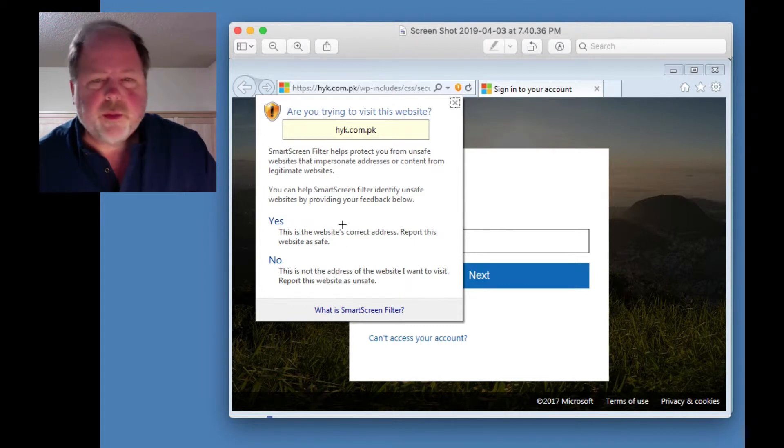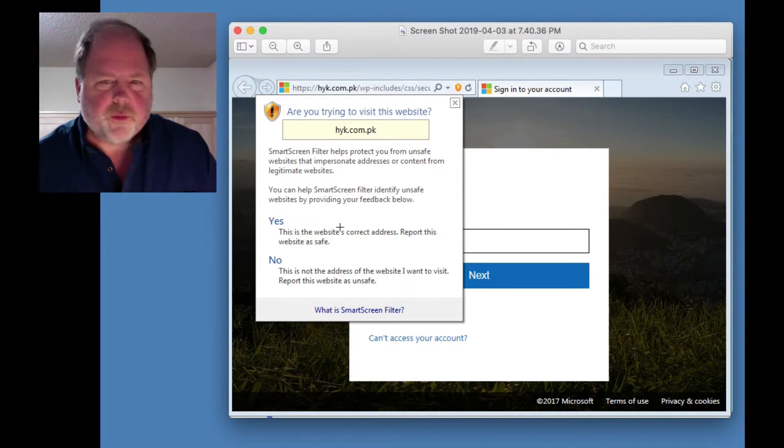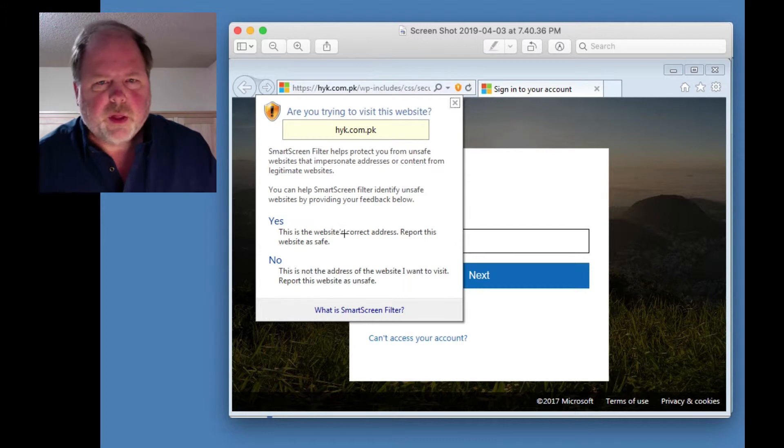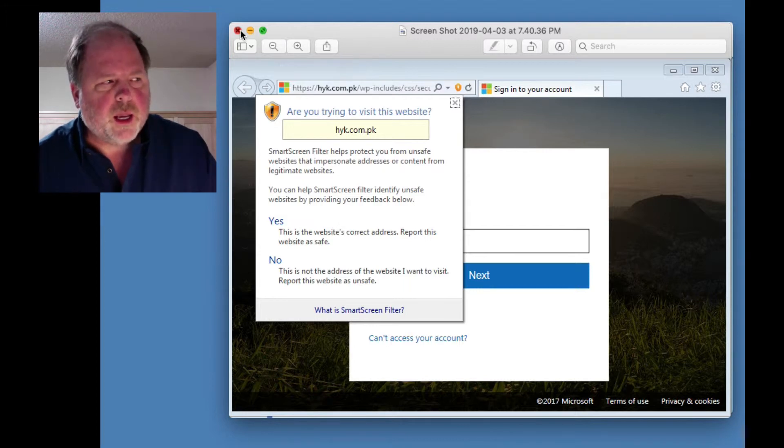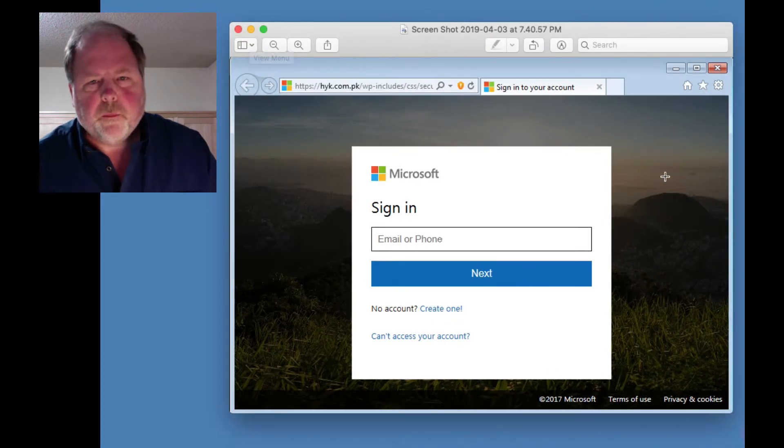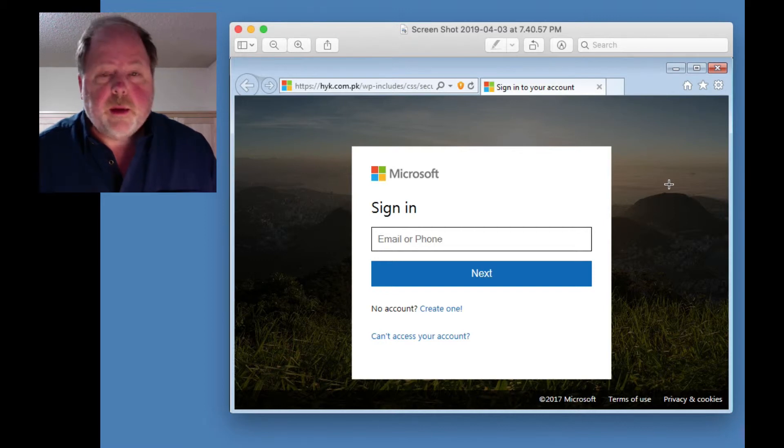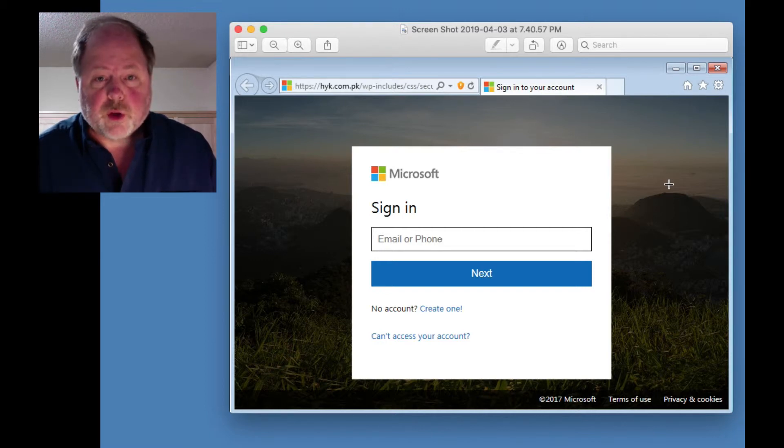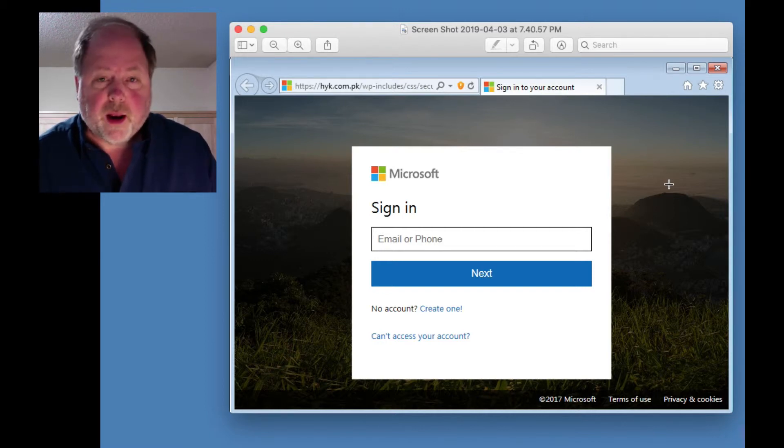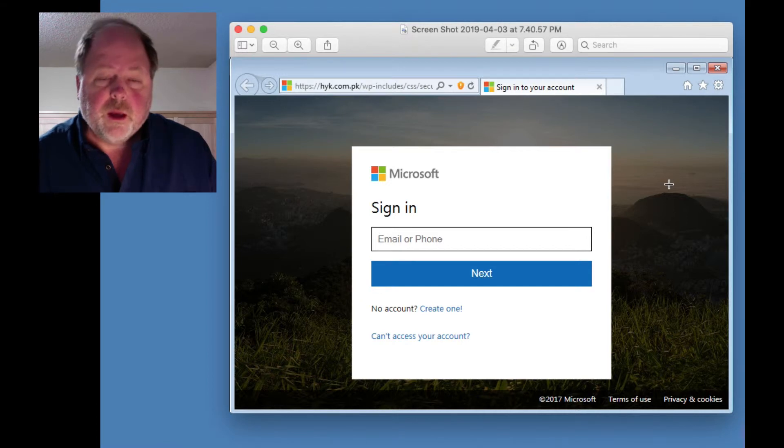But if you don't, if you just say, oh yeah, I know it's from my friend and everything's fine, then you click OK and then you log in, well, then you've basically given your email address and essentially your login for Microsoft and your password to these people.